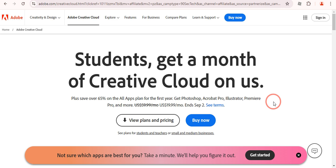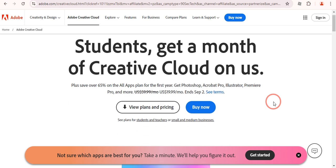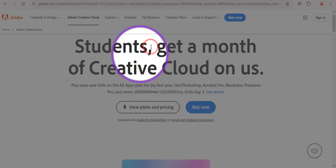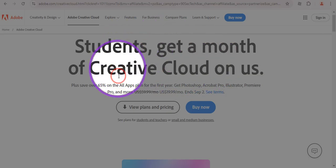Hey guys, welcome to my channel. In today's video I'm going to show you how you can get Adobe After Effects for completely free. The very first thing you need to do is simply click the link in the description of this video, and you will land on this page.